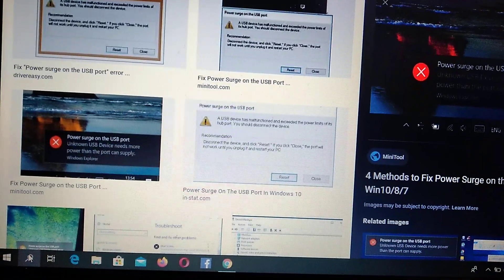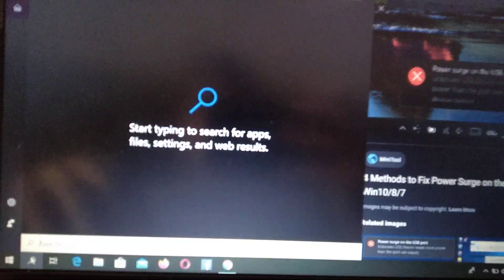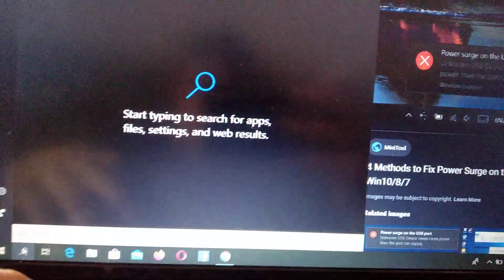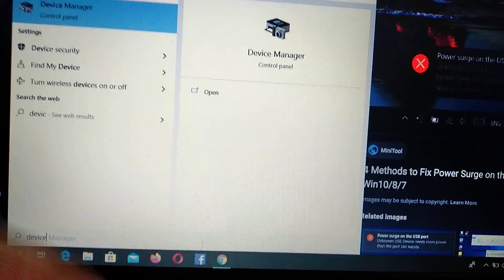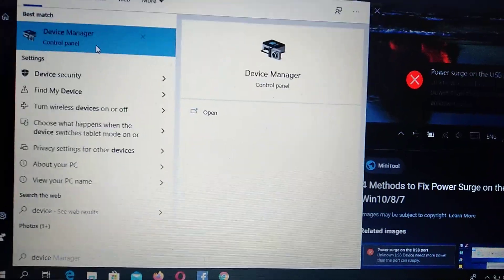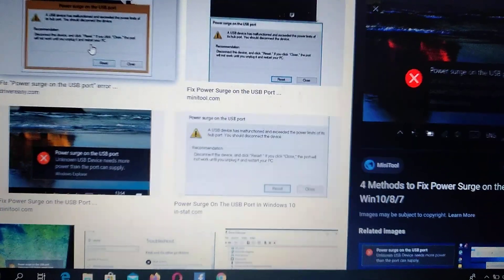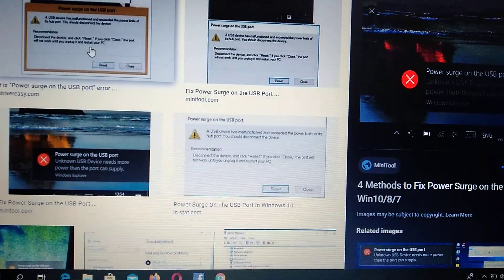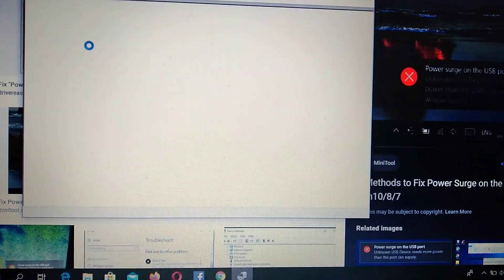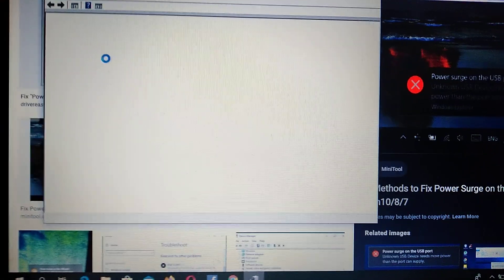Just go to the search tab and type 'Device Manager.' You can see it here — just open it.